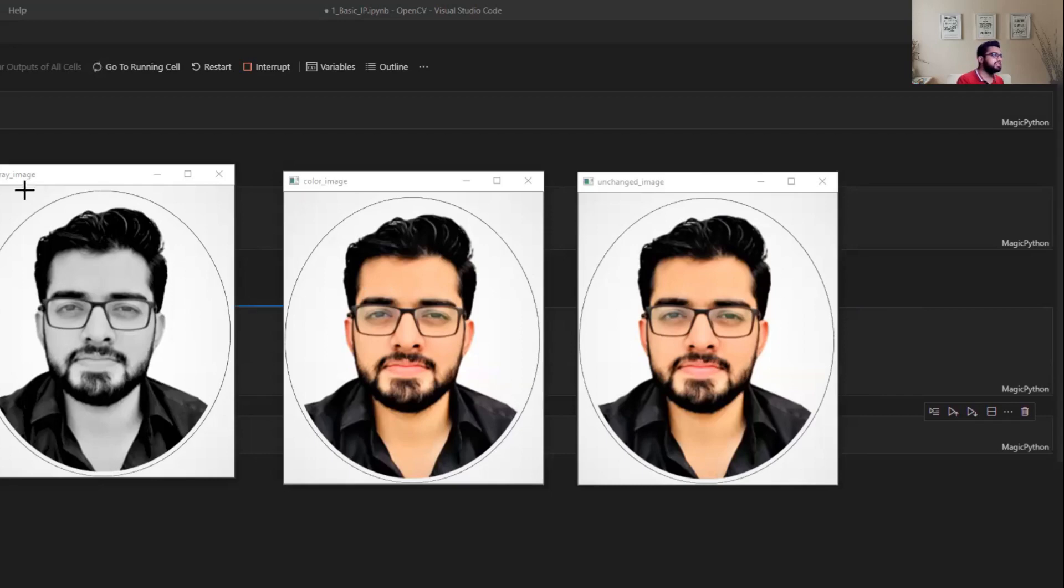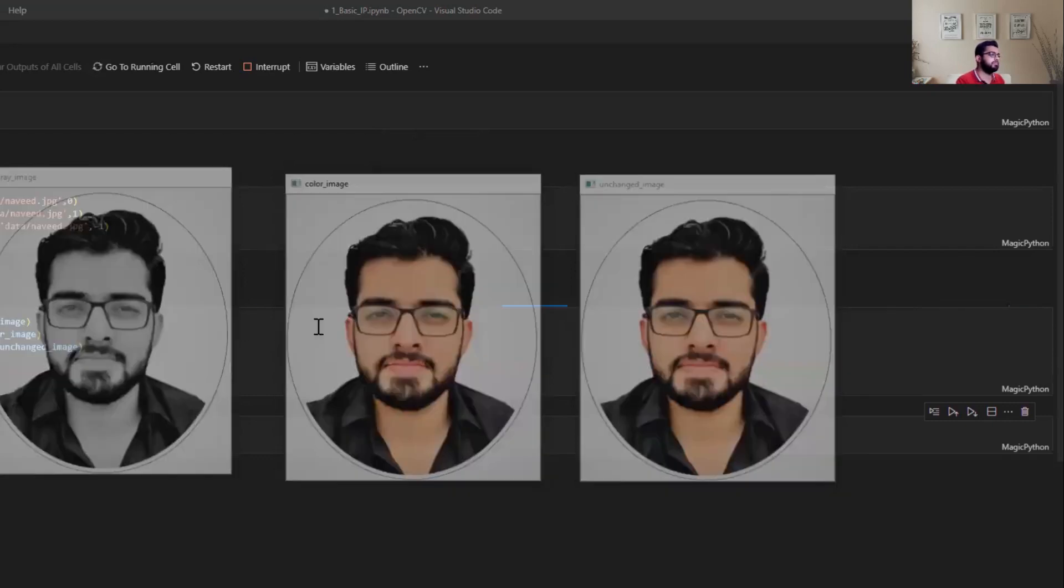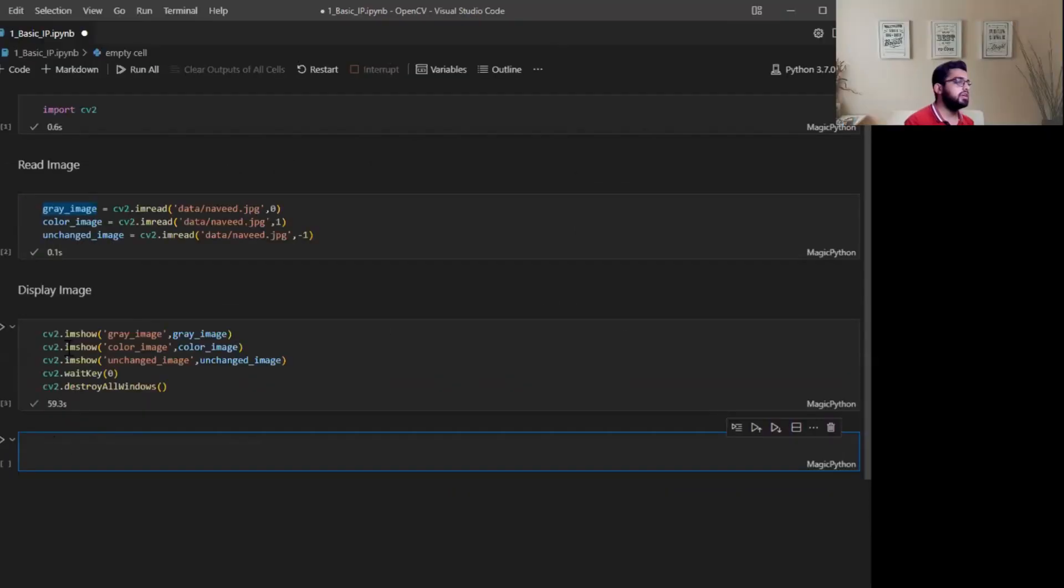Here you can see this is my gray image, this is the color image, and this is unchanged image. If you want to close this window, simply click and press any keyboard key. It will close the window.